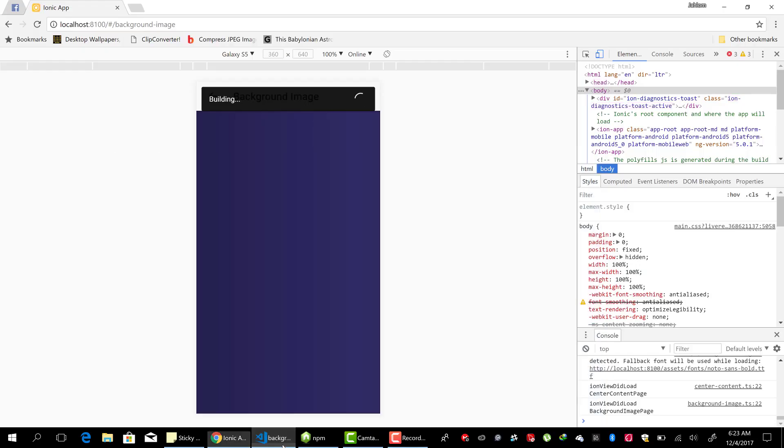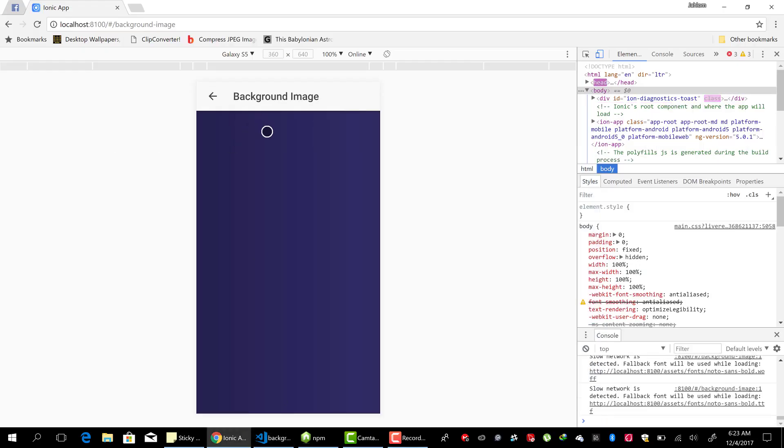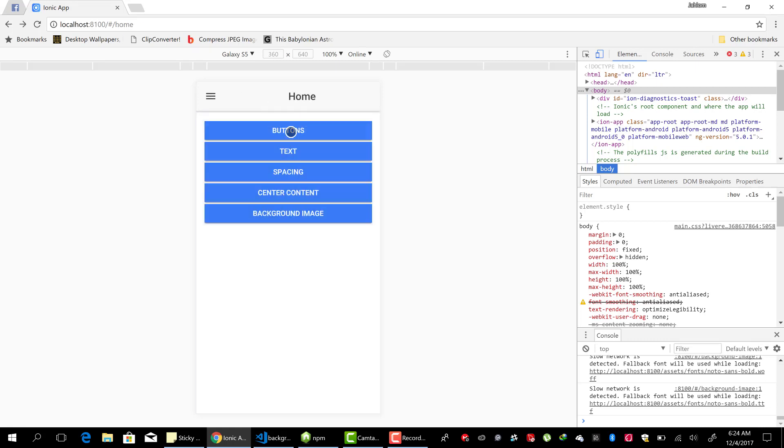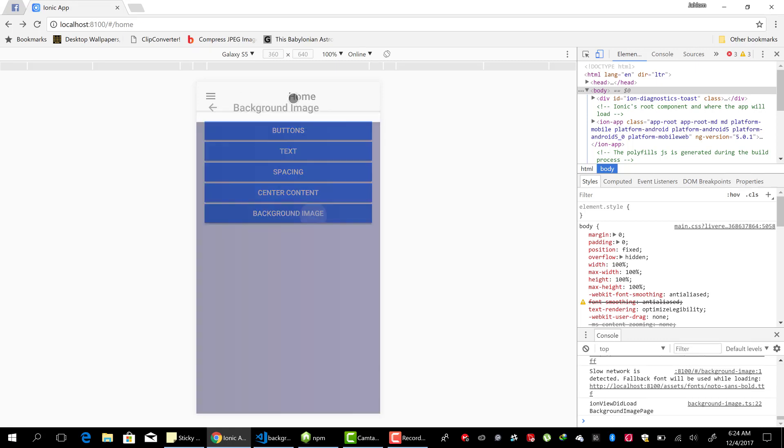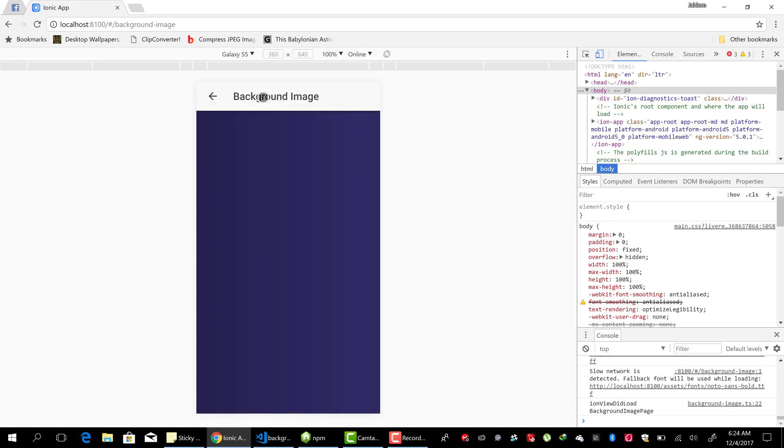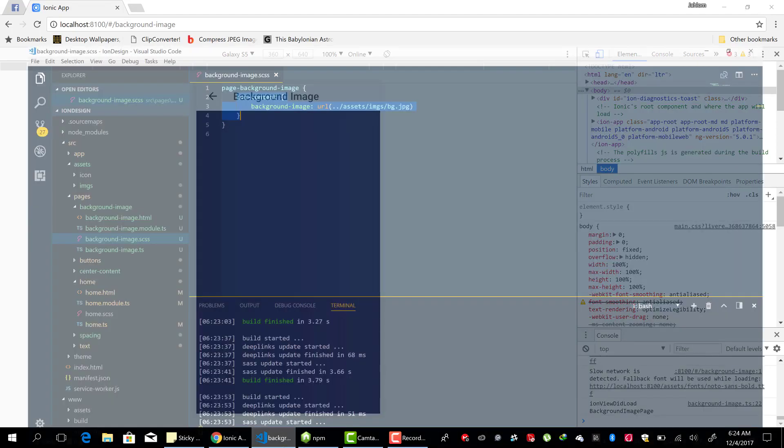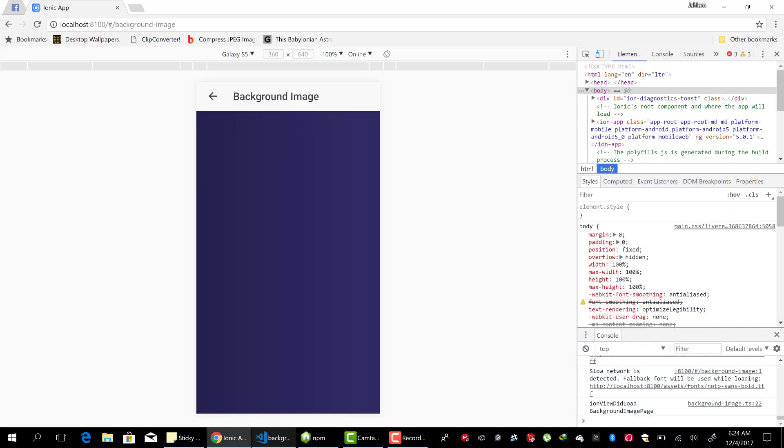All right. Now, if we notice, it looks like the navbar also has some background color and some stuff. The text also is dark. So let's fix that.